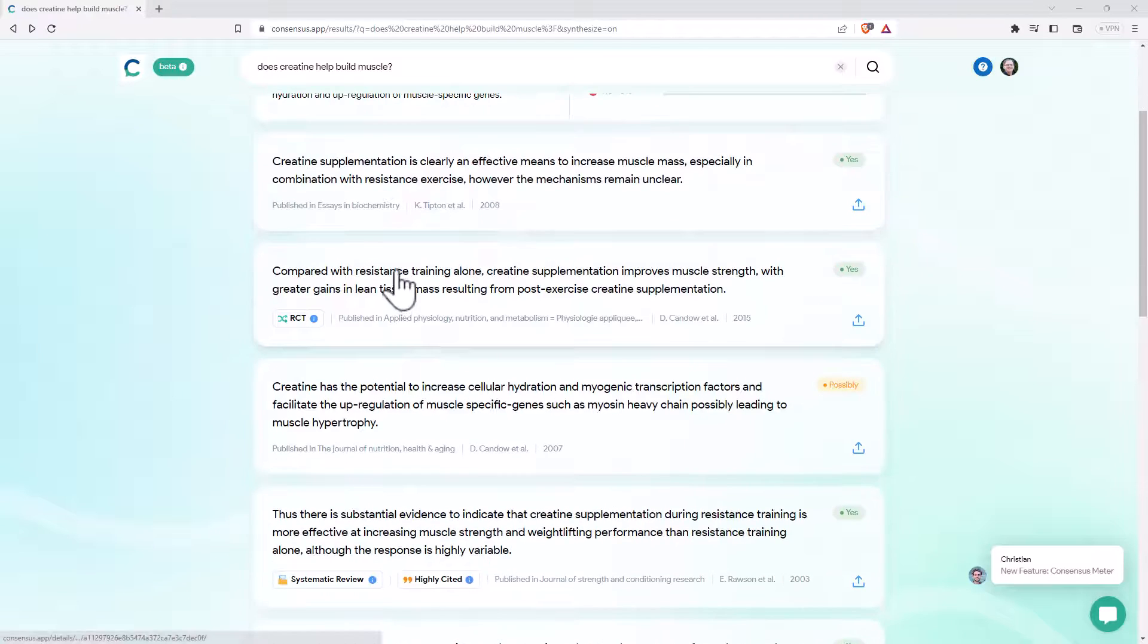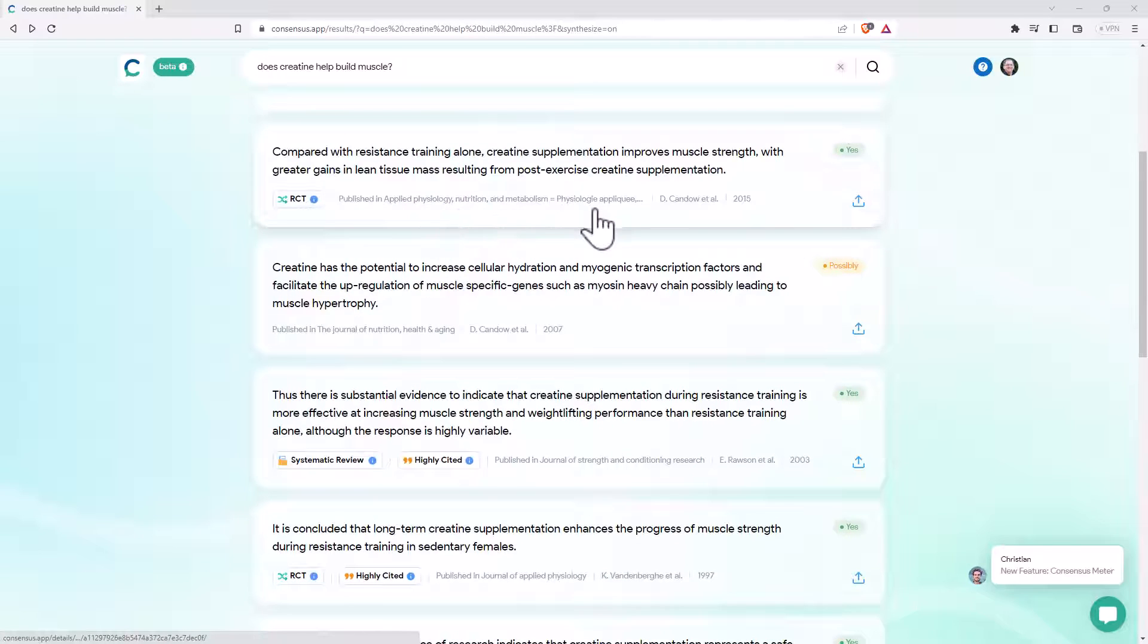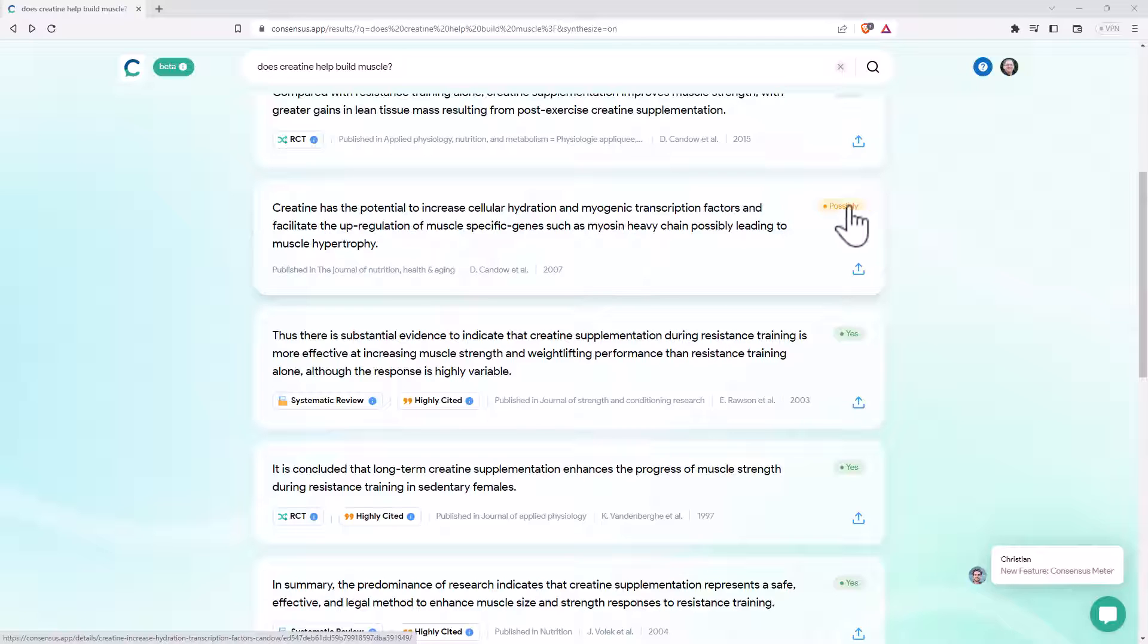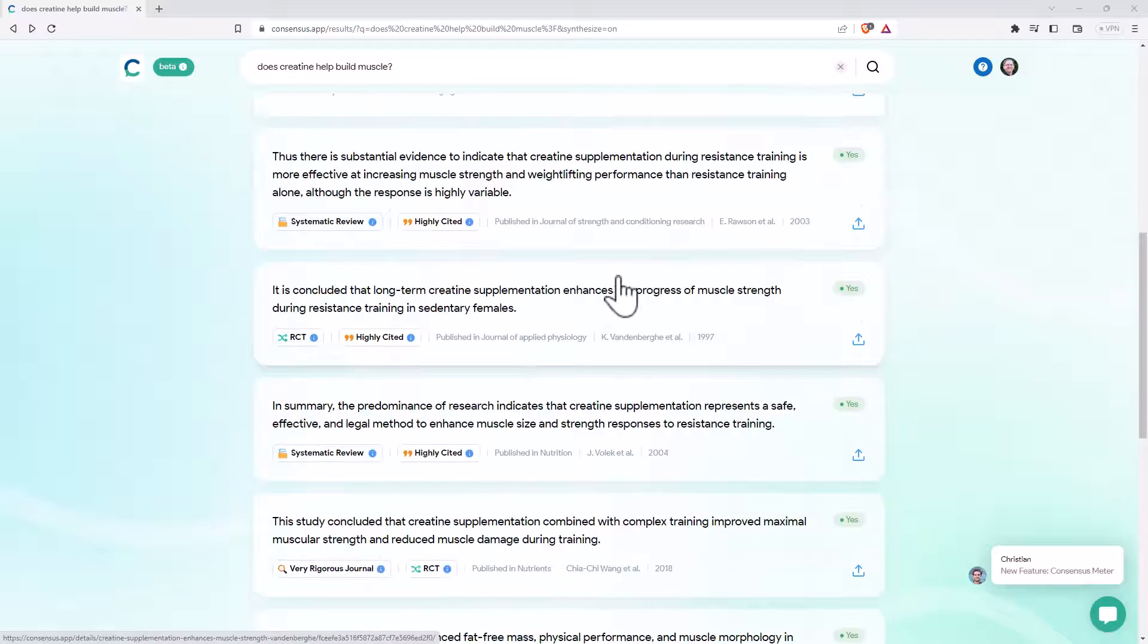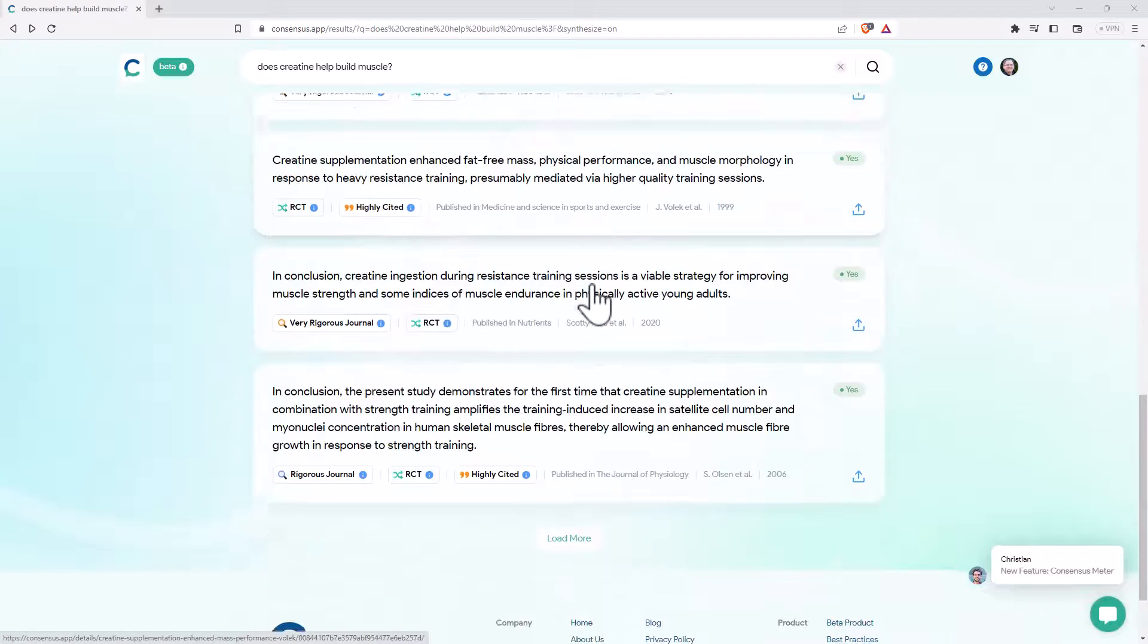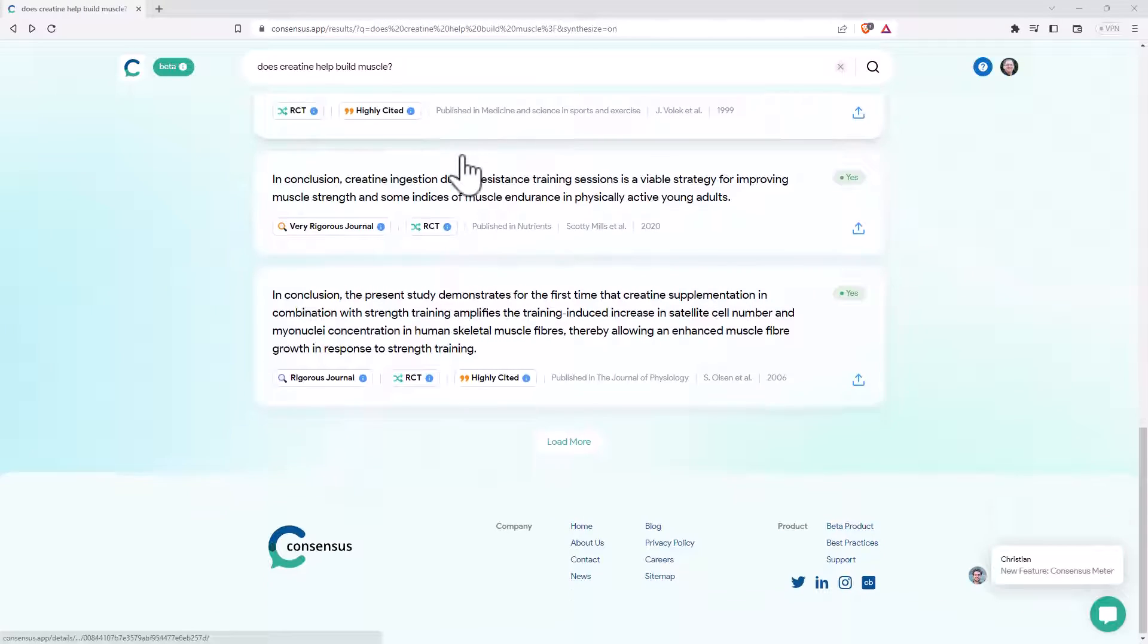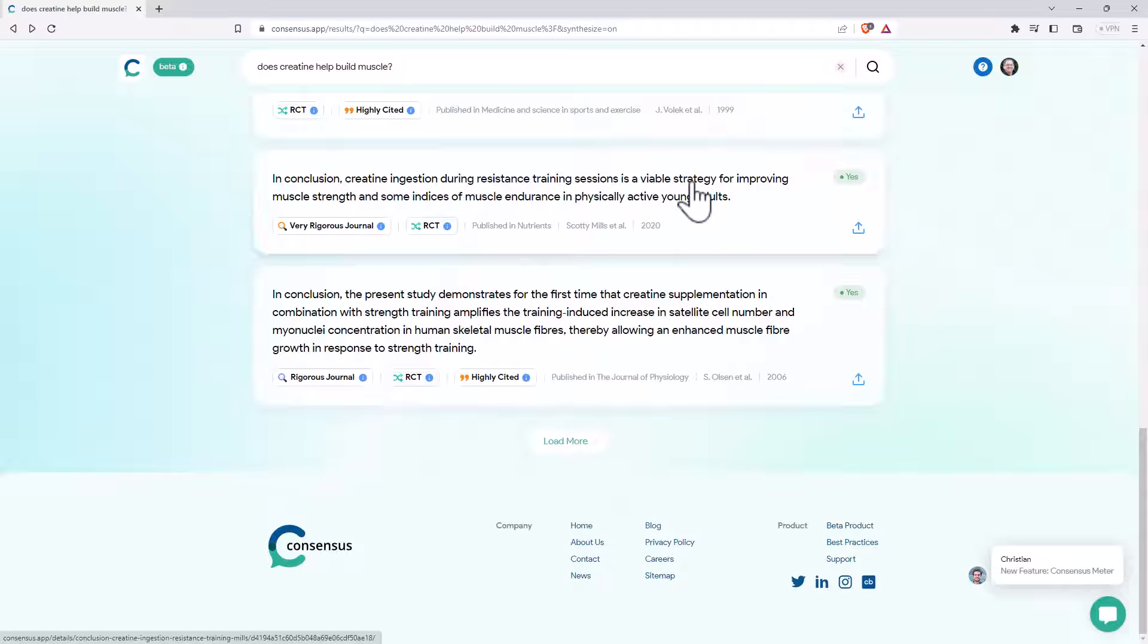If we scroll down, we can see these different articles. I do hope that they put in the titles. It's the one thing that it could probably do a little bit better. We can see over here, we've got some possibly, some yeses. And if we keep coming, we have a load more button. So it can keep loading more. So we can hit that, and it will keep searching for more.